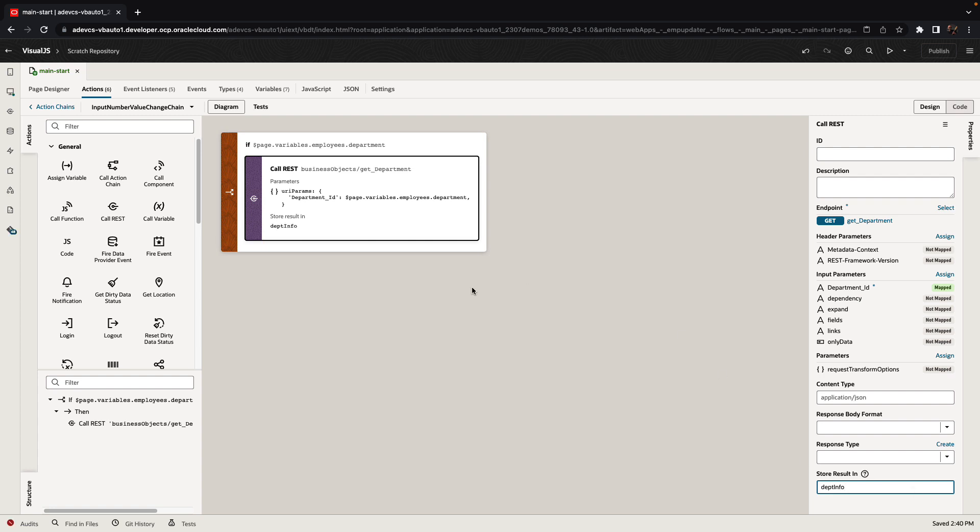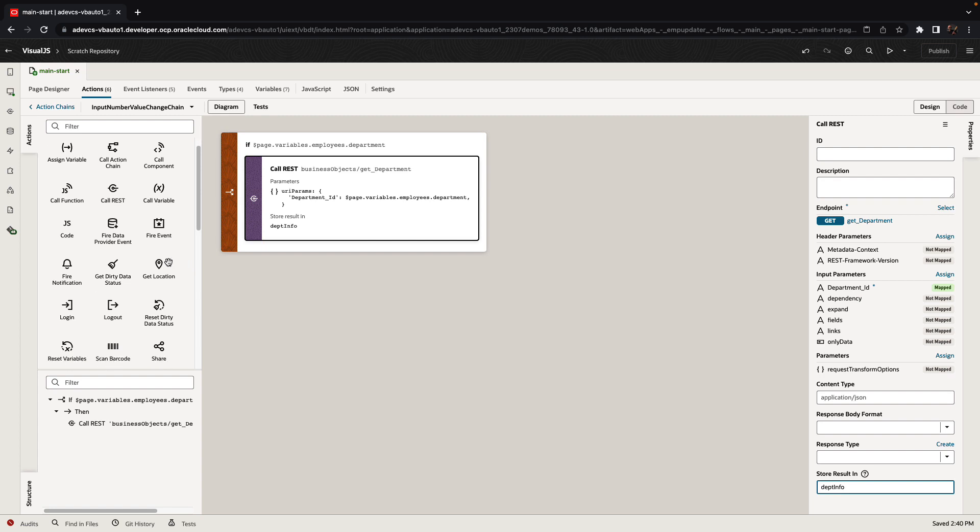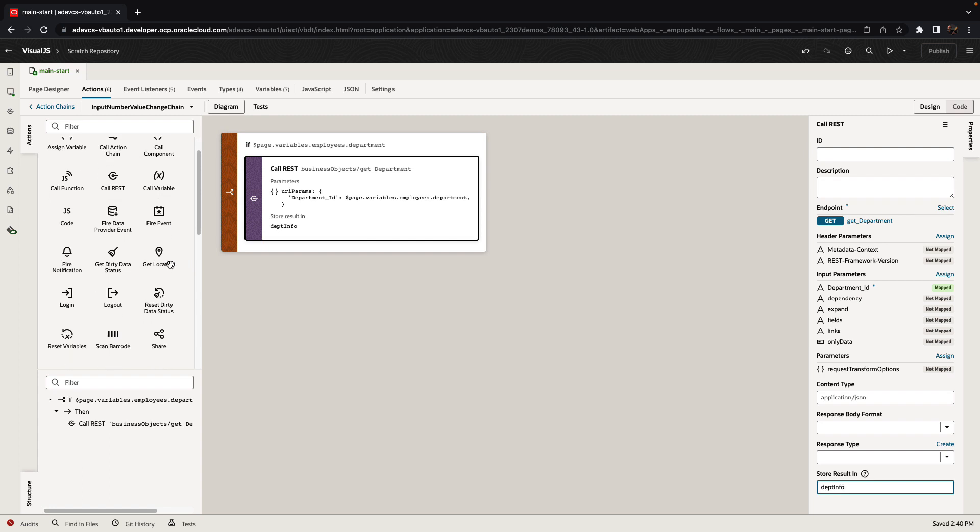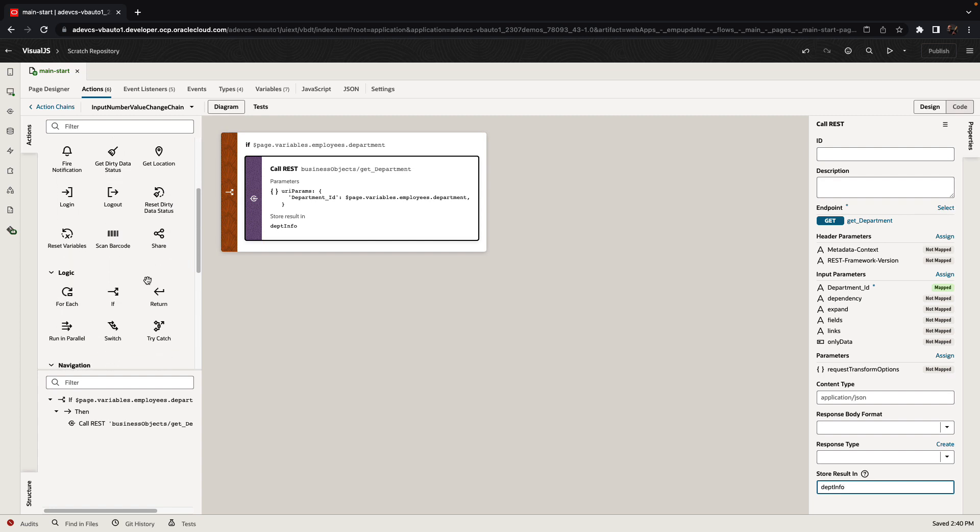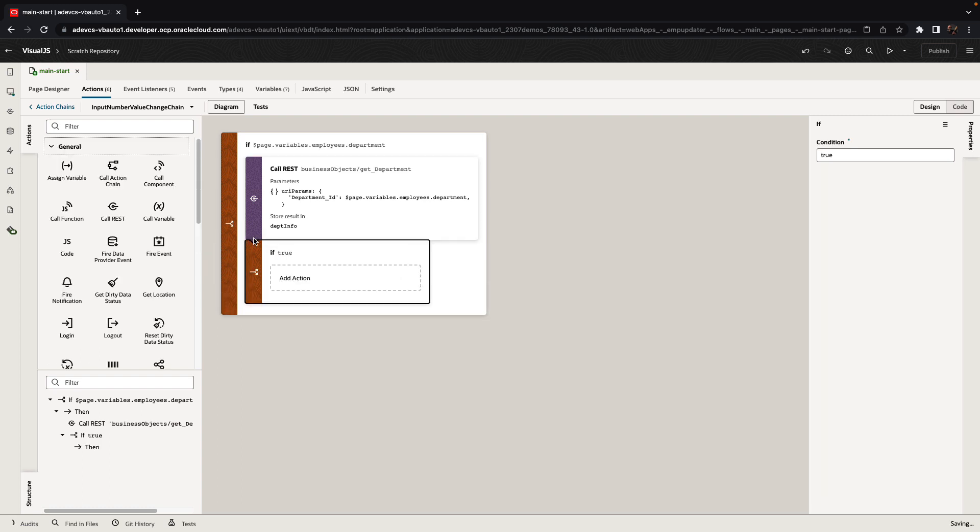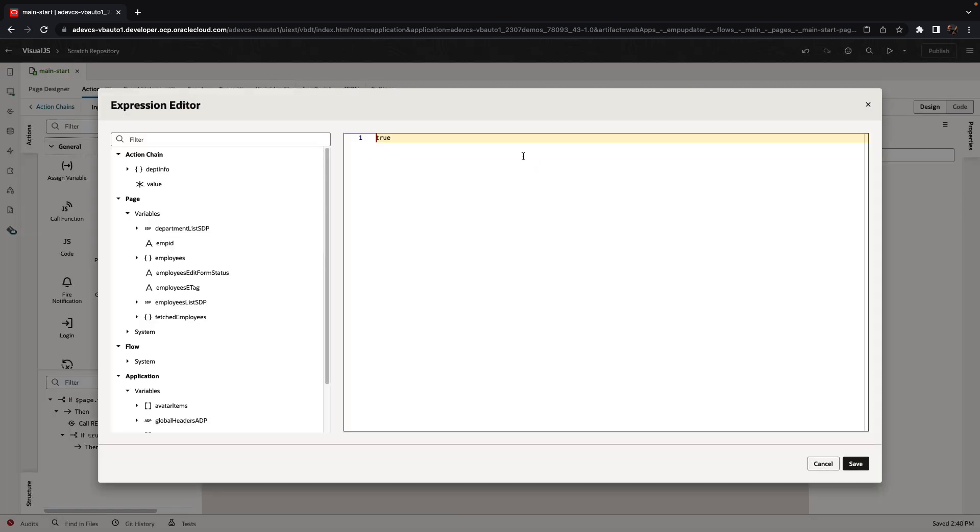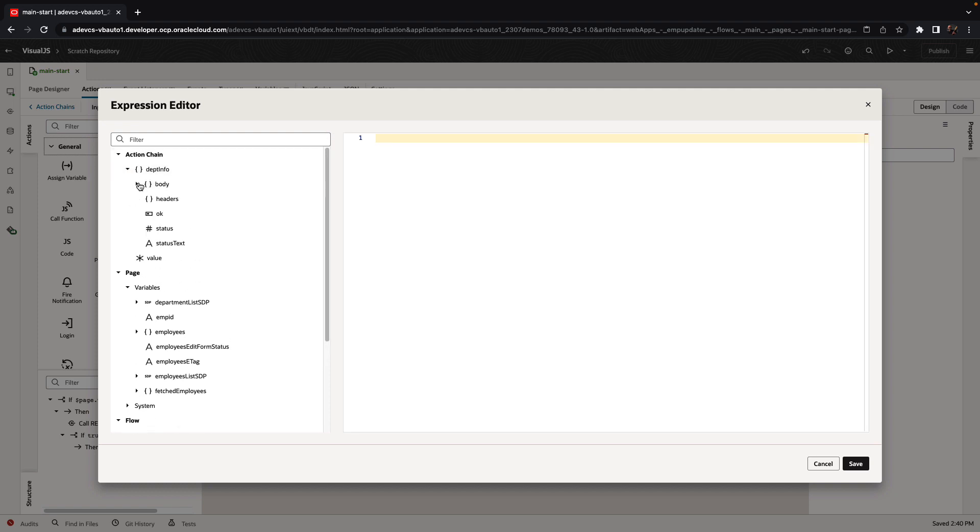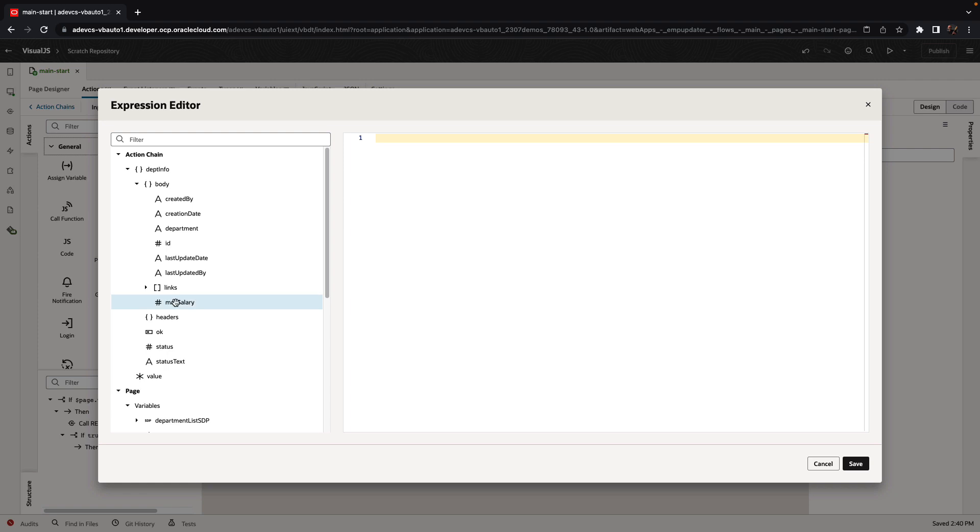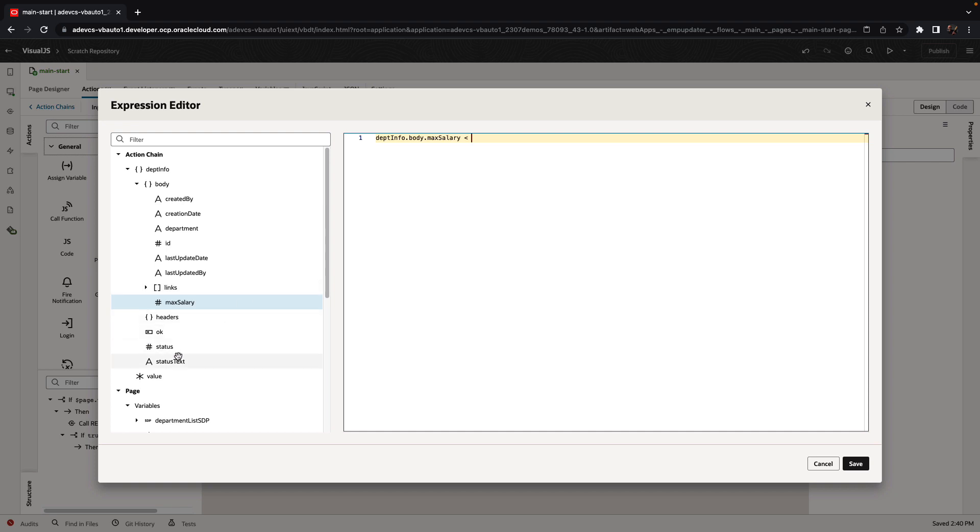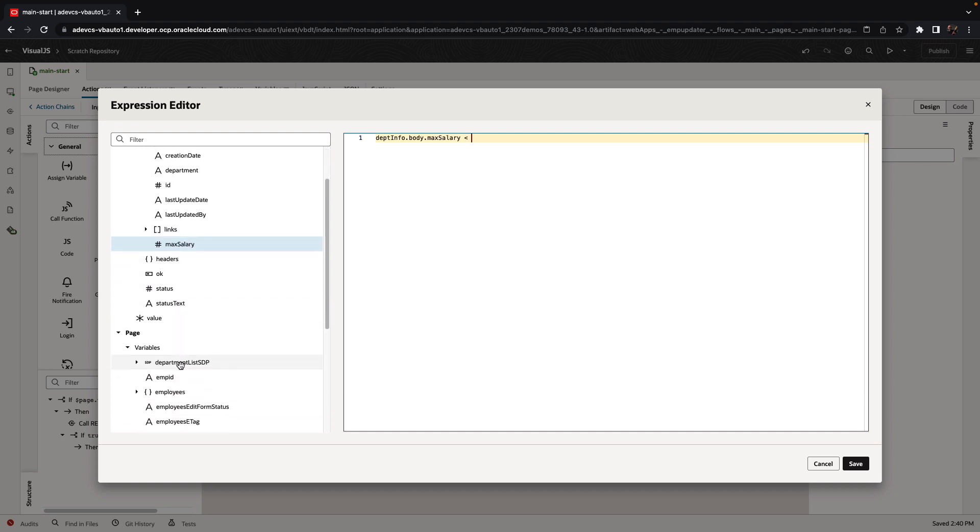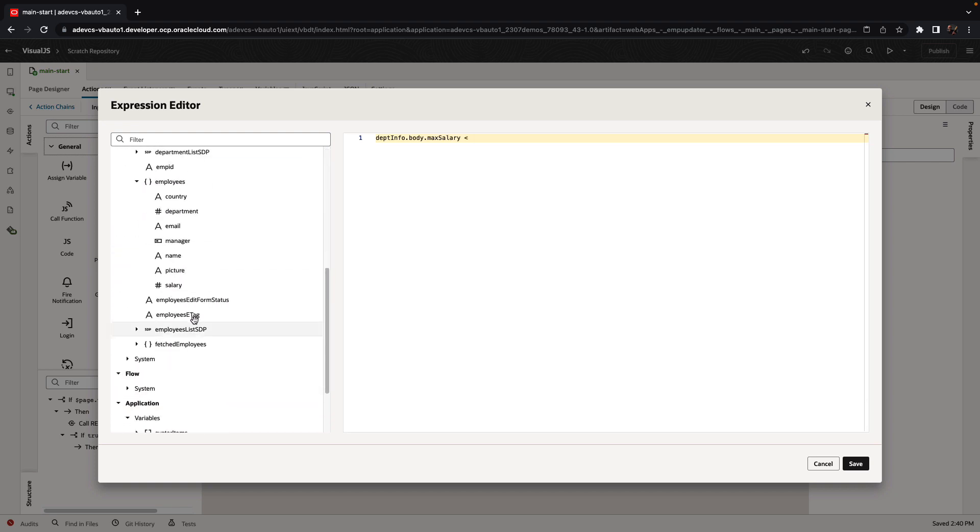Next we're going to check if the maximum salary for this department is bigger than the allocated salary. So again, we'll pick up an if statement and edit our condition to ask if the information we got in the body for the department info, which includes the maximum salary, is smaller than the salary that we're giving the specific employee.